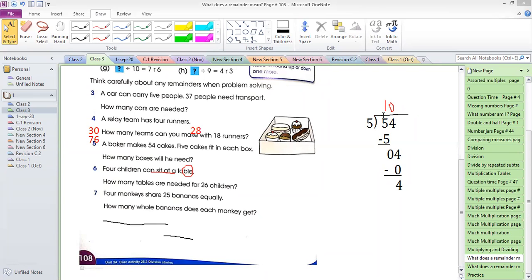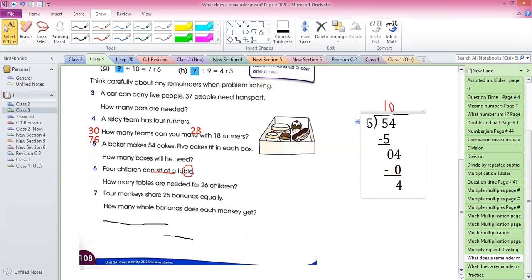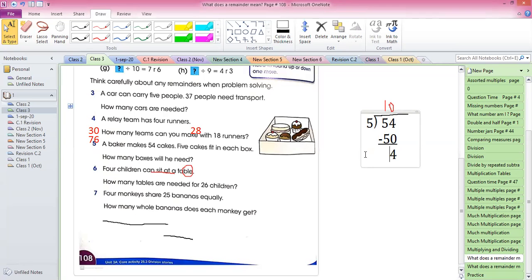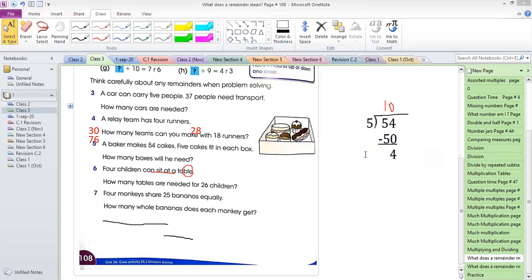Yes, you can do it that way also — you can directly multiply to get 50. This step-by-step method is to show the basic process, especially useful when you have numbers like 504. If you have any number less than the divisor, you multiply by zero and subtract, then you get the remainder. Or you can also do 54 minus 50, which gives 4 — both methods give the same answer: 10 remainder 4.